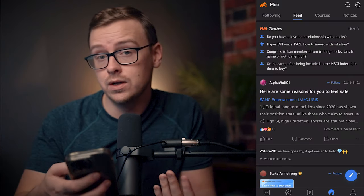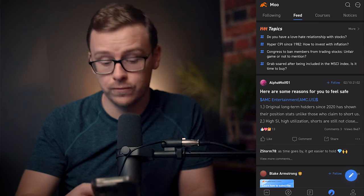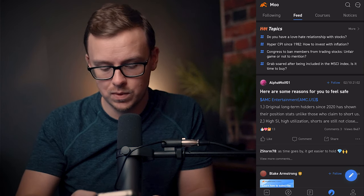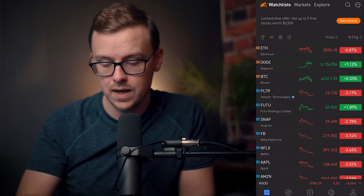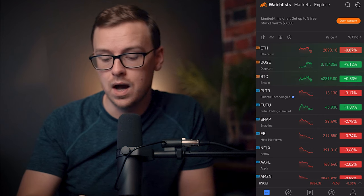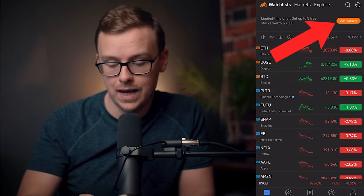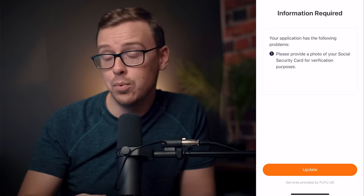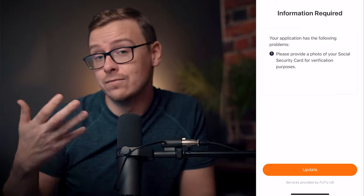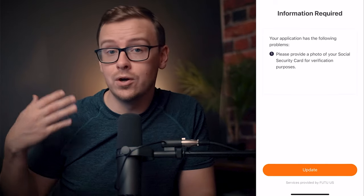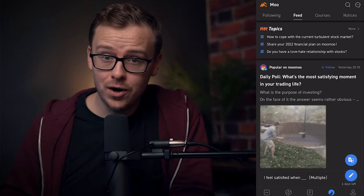After you've created your account, in order to get to this process on your phone, the easiest way to do it — there are many ways — but you can go to Quotes. Then at the top right, click on Open an Account. At that point, it is going to prompt you to provide the information that you need to provide.